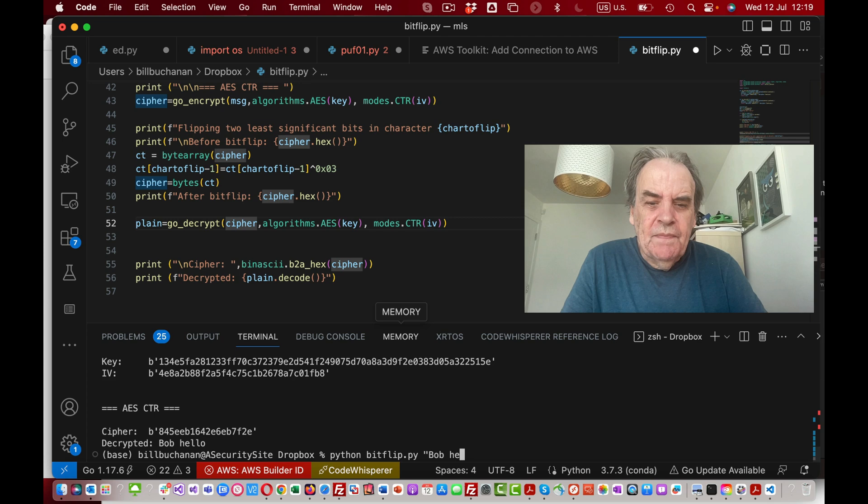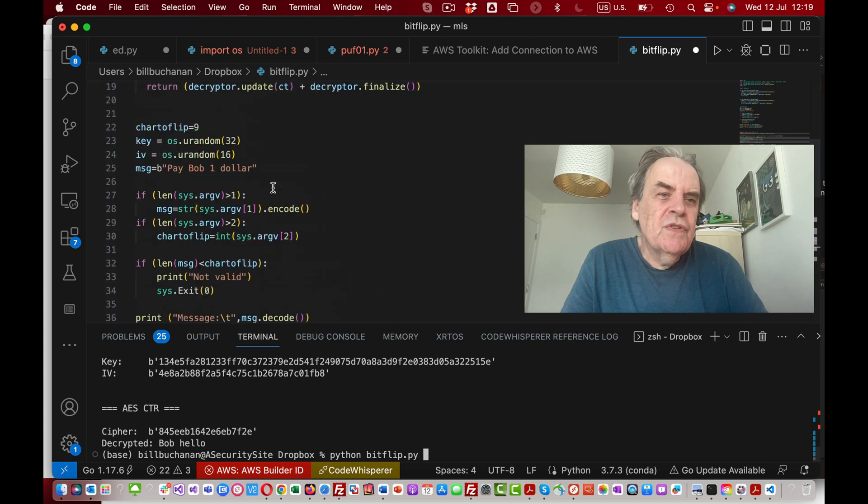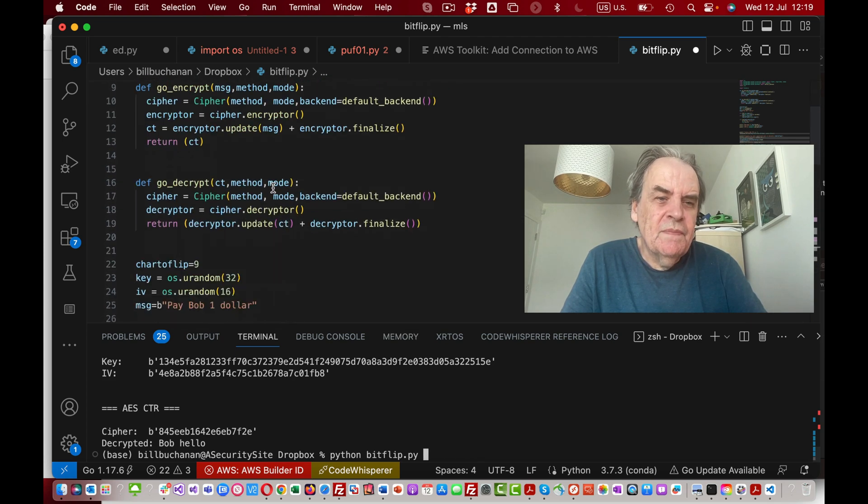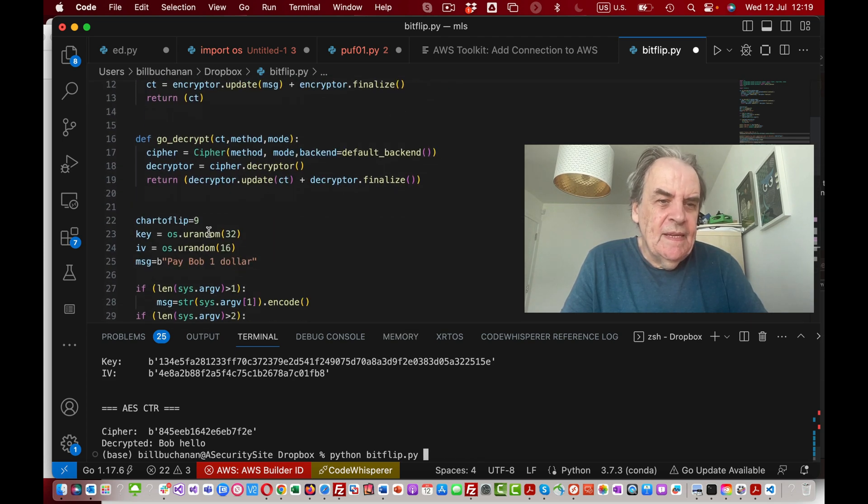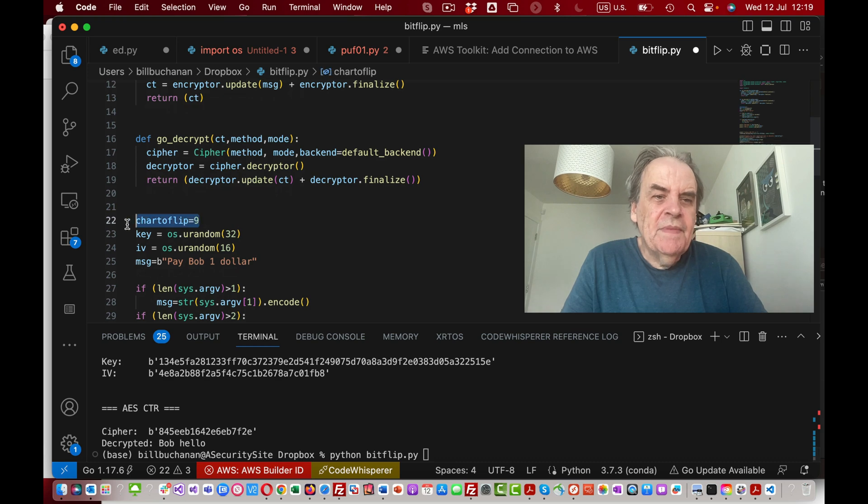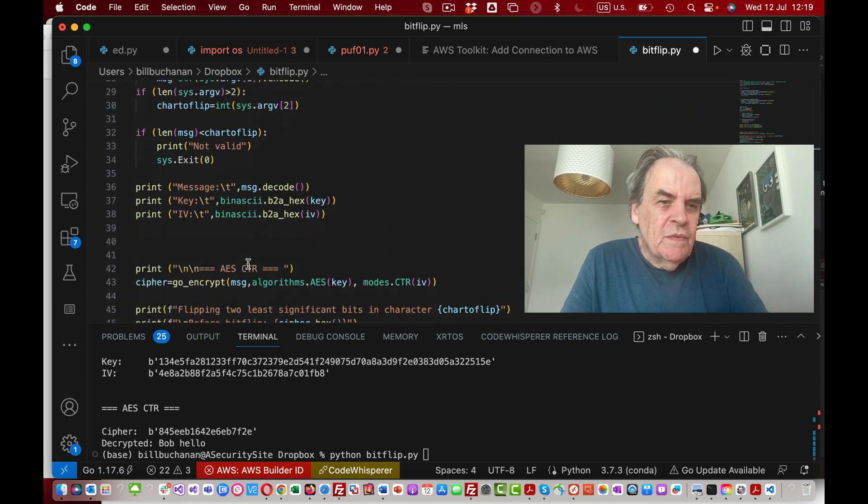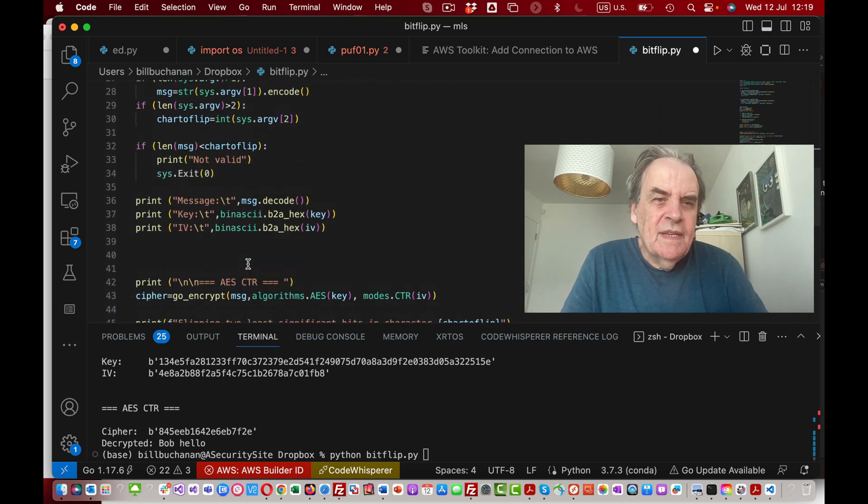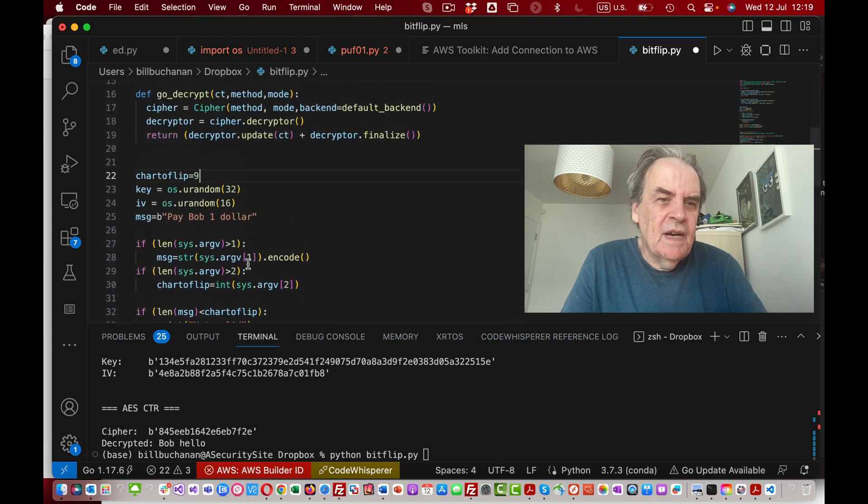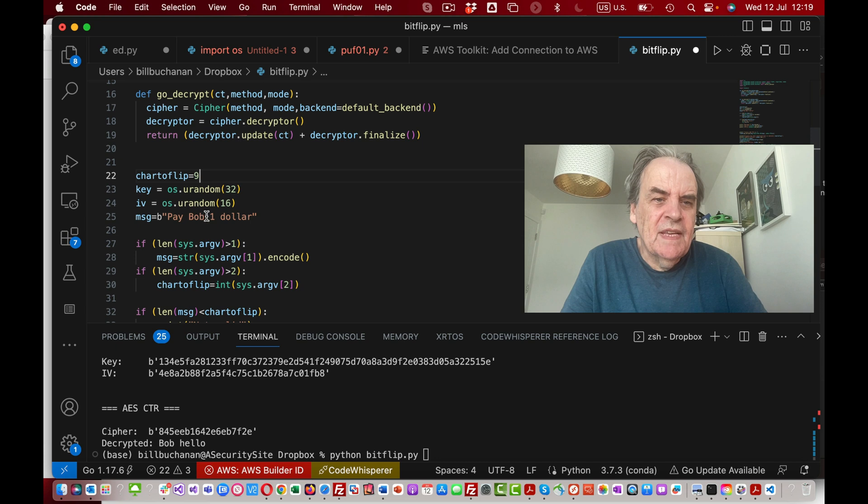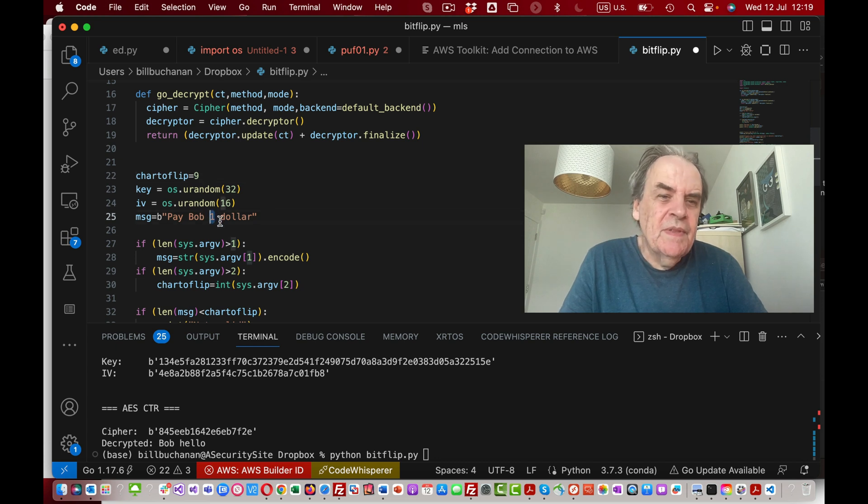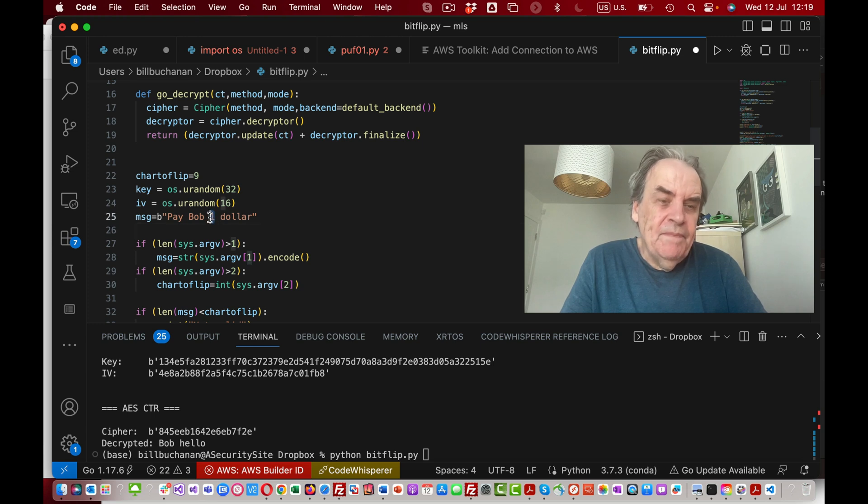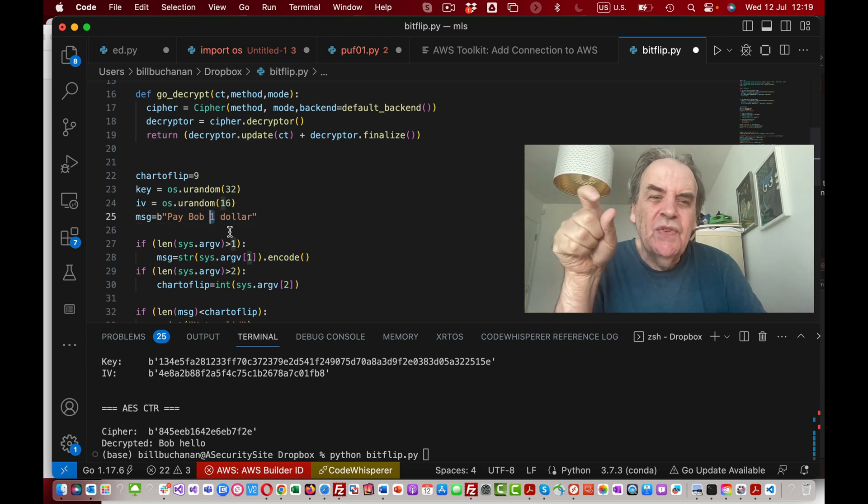By default we're going to flip the ninth character. We look at the message we have here: one, two, three, four, five, six, seven, eight, nine. It's going to flip this character here.